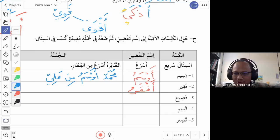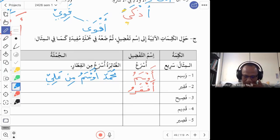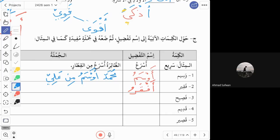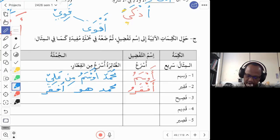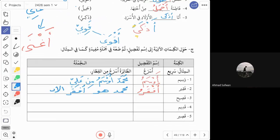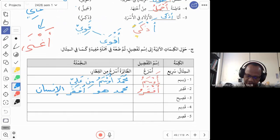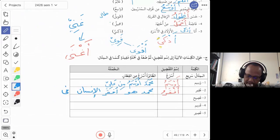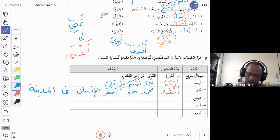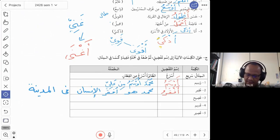A student, Safwan, gives the sentence: Muhammad huwa afqaru al-insan fi medinah — Muhammad is the poorest person in the city. Let us look at this sentence. You can use huwa, or you can simply say Muhammad afqaru without the pronoun, since in Arabic it is not necessary to translate 'is' or 'are.'